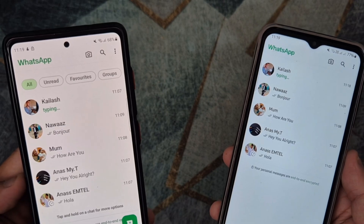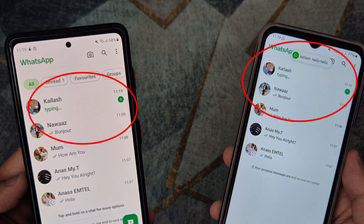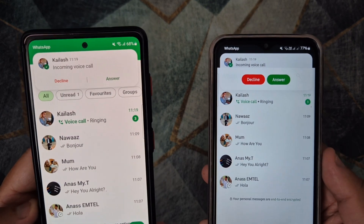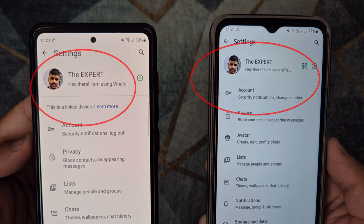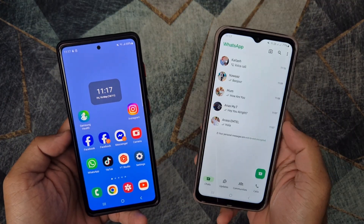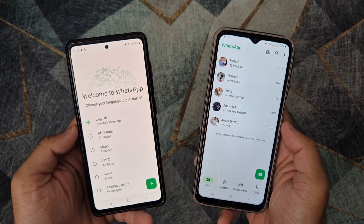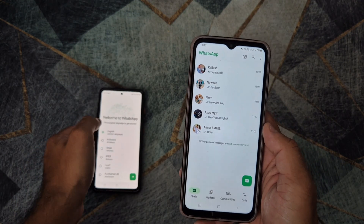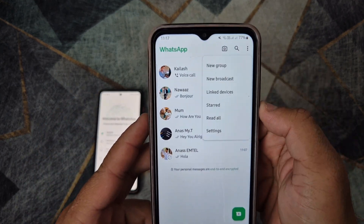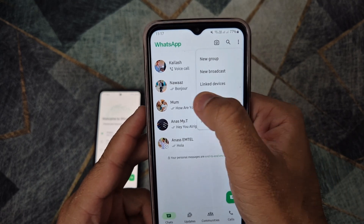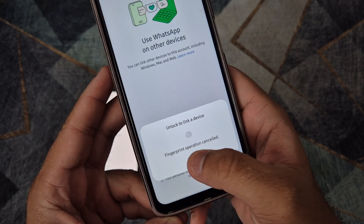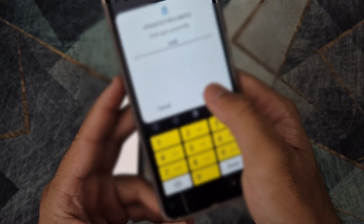Hello, in this video I will show you how to use the same WhatsApp account, the same phone number, on two different phones. As you can see, I have a fully functional WhatsApp account on the phone on the right, and I will use the same account on the phone on the left. Follow the steps shown in the video to use the same account and the same phone number on two different phones.